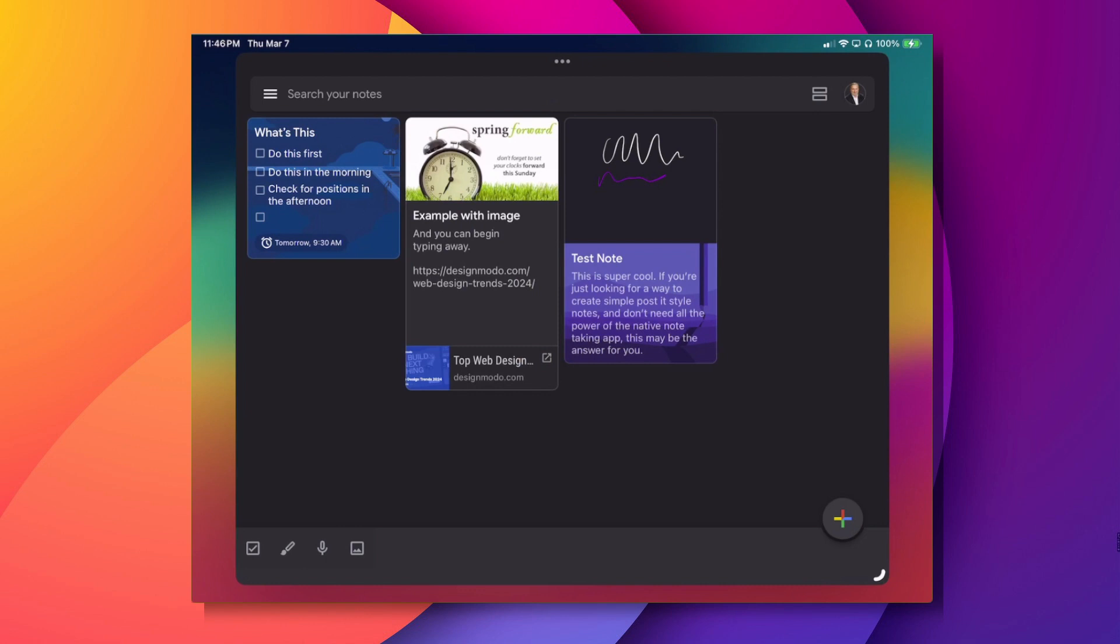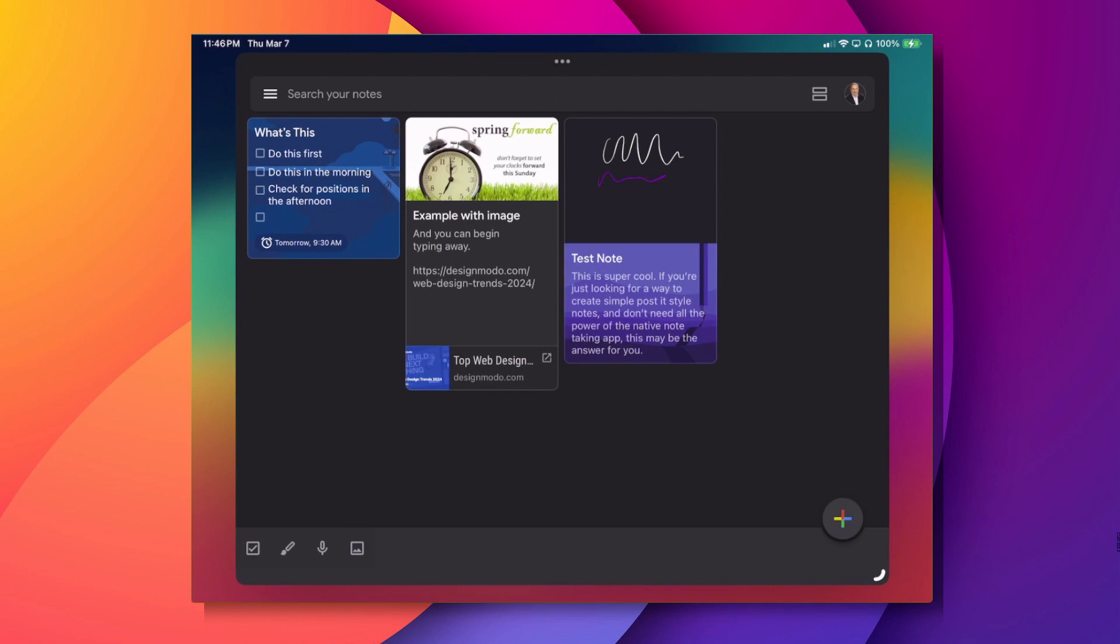So there you can see I've created a couple, three test notes there. Just for illustration, I've got one with just a random test note with some drawing and another one I put a link into. Another one that contains a list and even created a reminder for it.